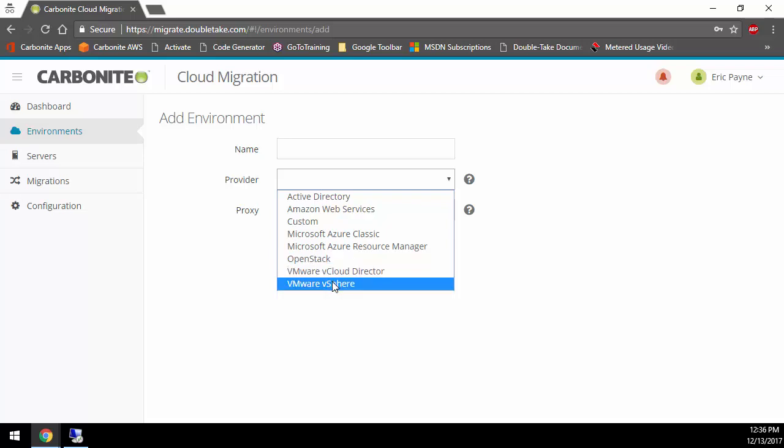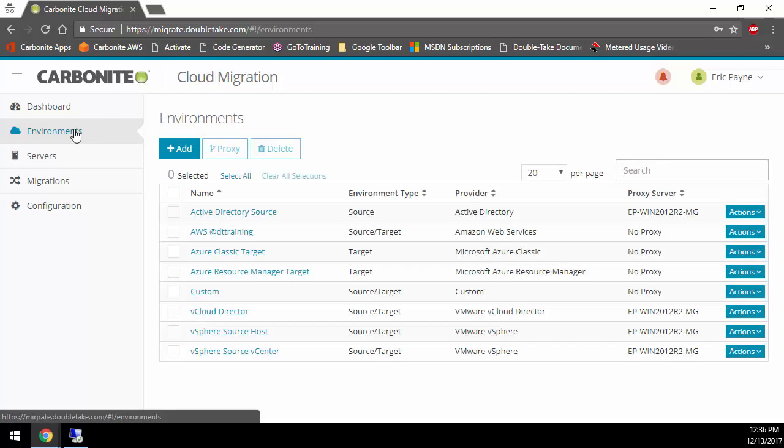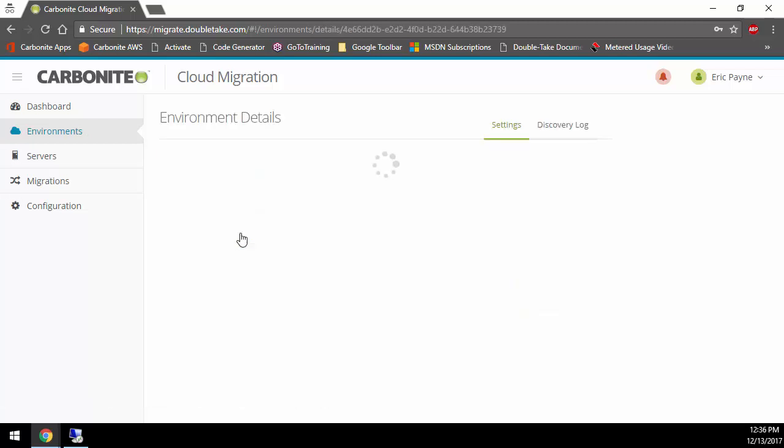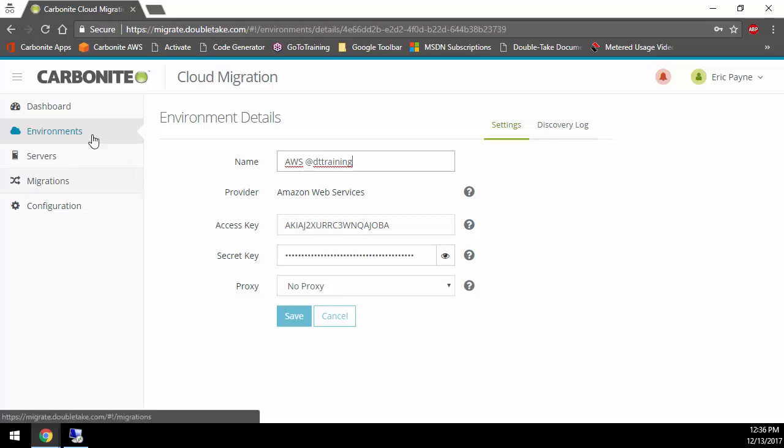Some of these are target environments, some are source environments, and some of them are both. If that environment is behind a firewall, you can also specify a proxy. A proxy is a Windows 2012 R2 machine or higher with a small install on it that basically listens to Carbonite Cloud Migration and does the tasks assigned to it. That way, we don't have to punch a bunch of holes in the firewall to get your migration into the cloud.